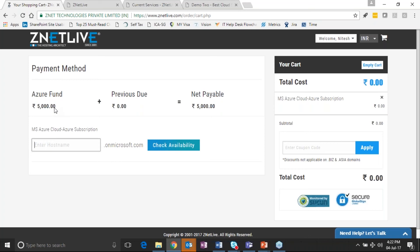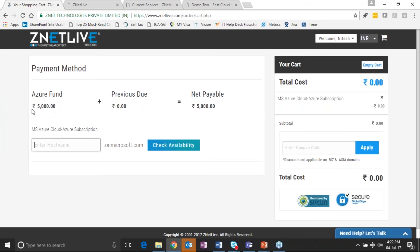Again, the customer needs to enter his details if it's an existing customer or new customer, and the important aspect here is in this model, this service provider Znetlive has requested for the customer to make a deposit.